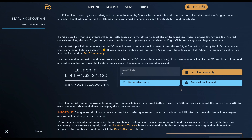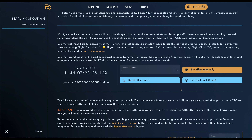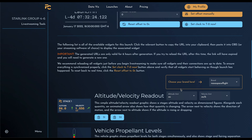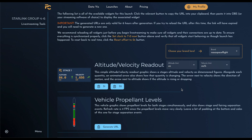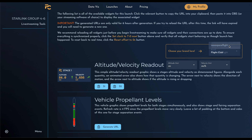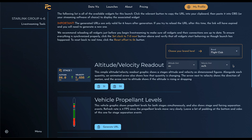Down here we have a dropdown menu where we can choose which brand we want to apply to the data visualization widgets. This is only available if you unlock the premium level widgets, and then you can choose between premium and basic. If you've only unlocked basic, this menu isn't shown and all the widgets will be basic.